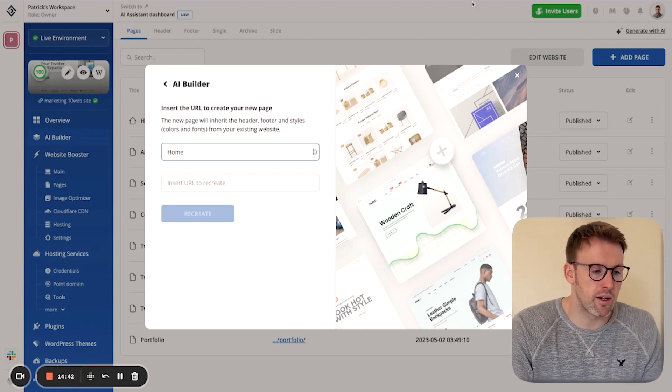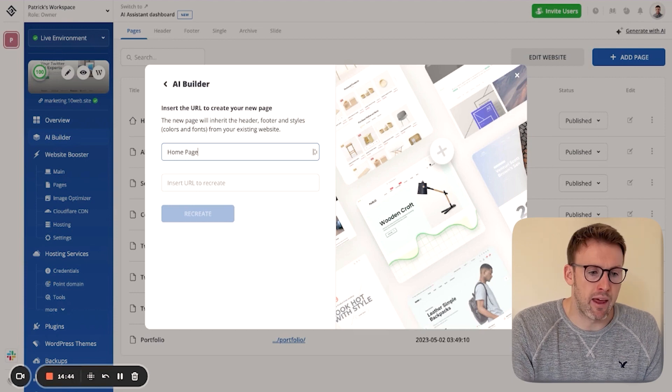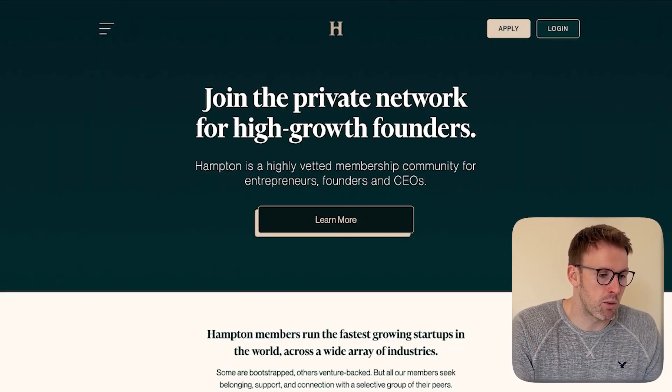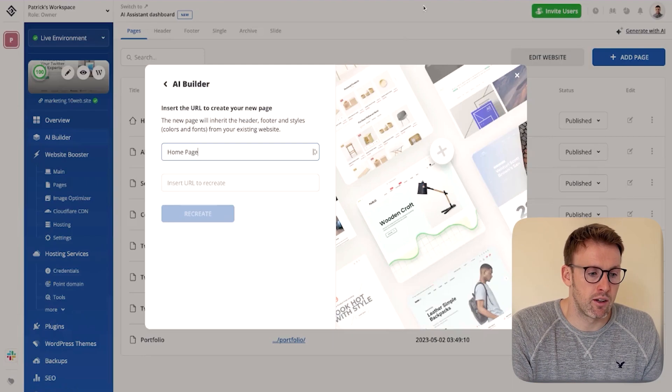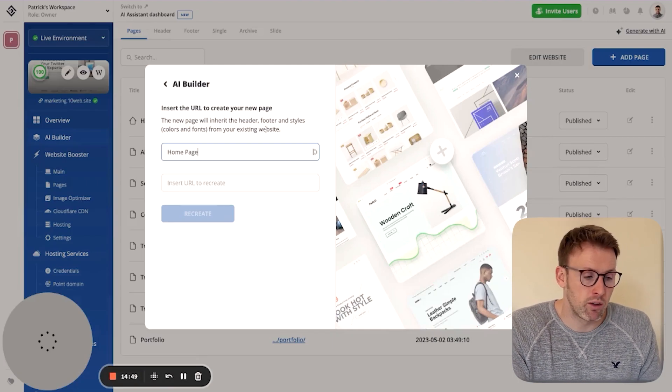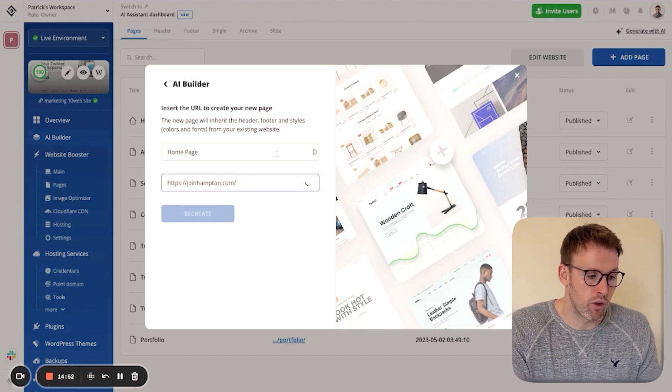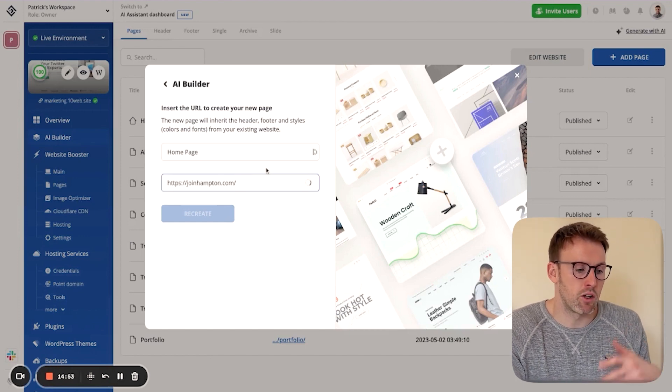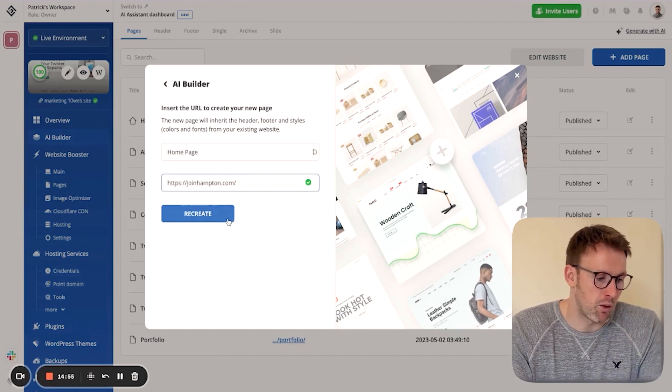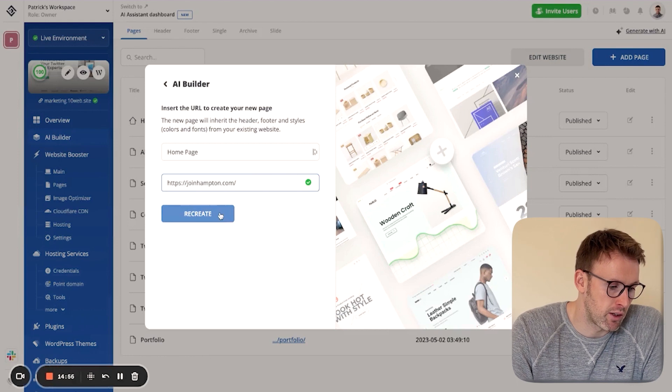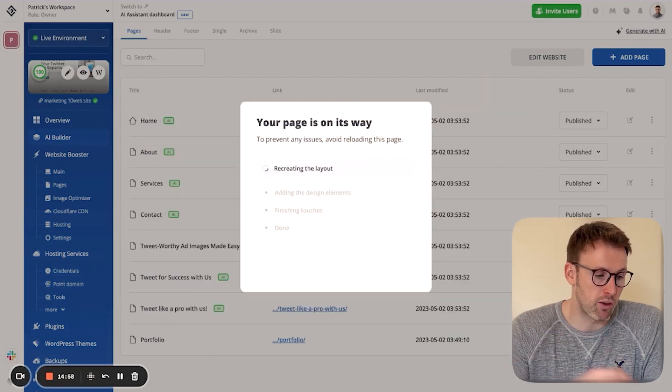So let's call this homepage. And then what we do is we pop in a link, a URL from another website that we really like. So I'm going to use this one, joinhampton.com. I think it looks really nice. So you go ahead and click on recreate.